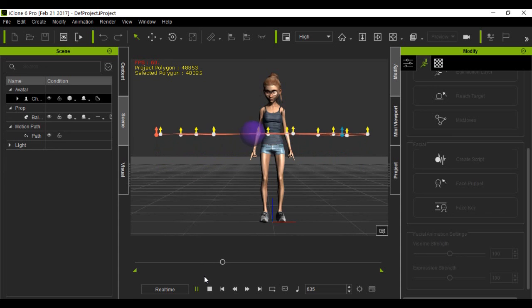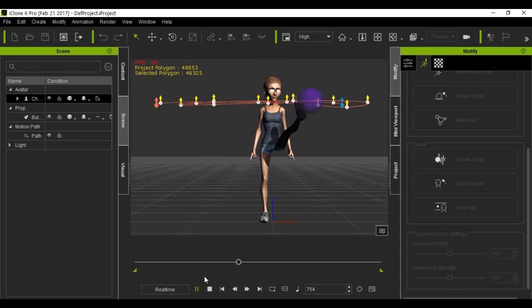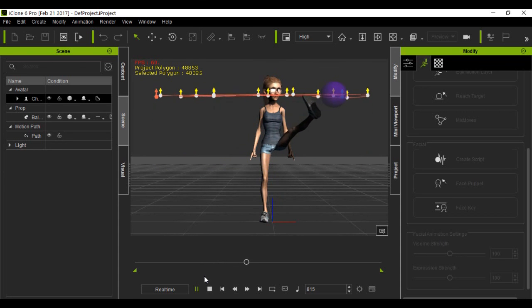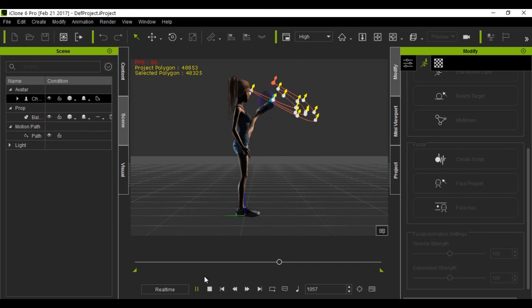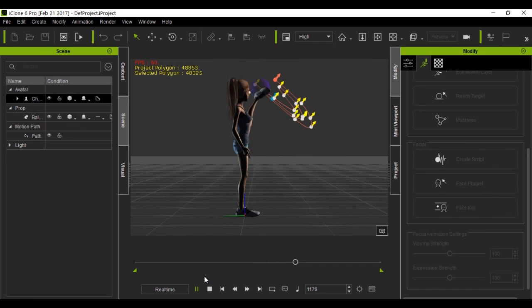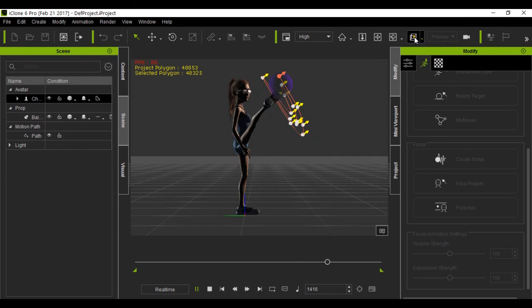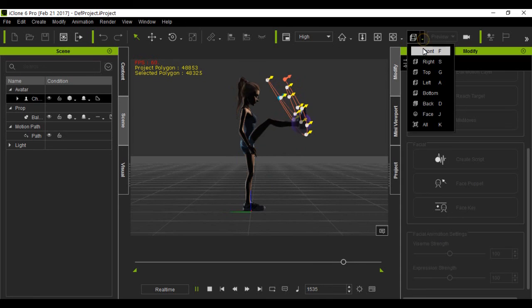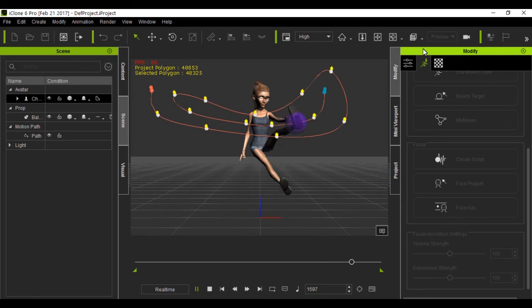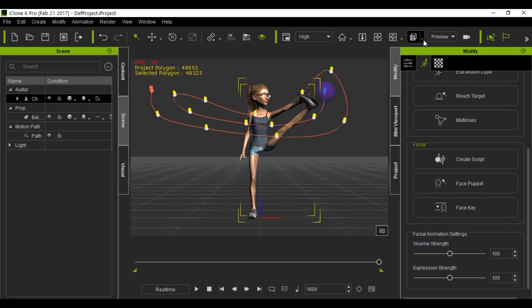Now one thing, when you get the ball real close to the body, the knee will bend. Same thing with the arms - you get it real close, the arm will bend for the inverse kinematics there. Okay, that's it.